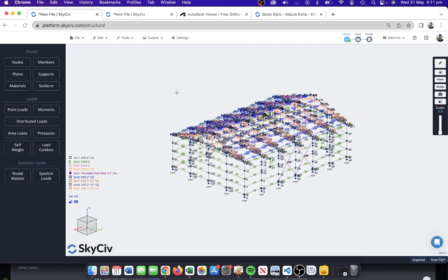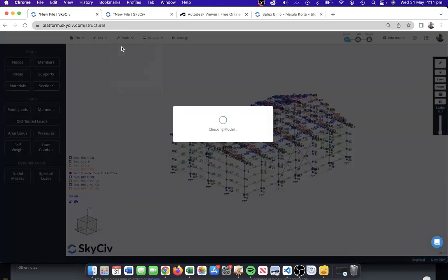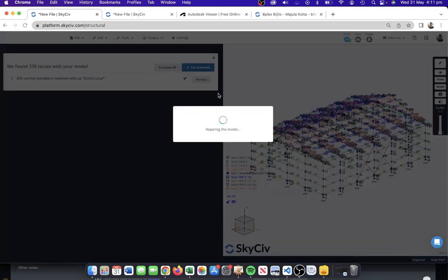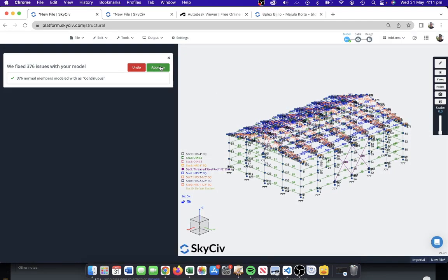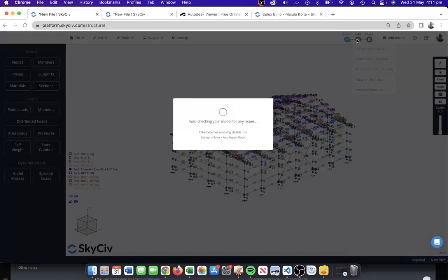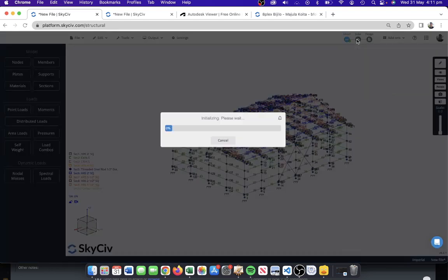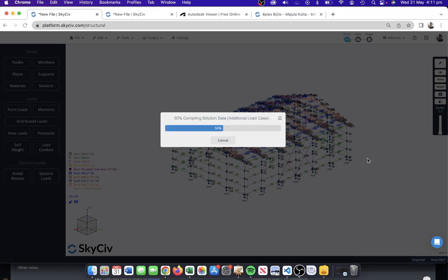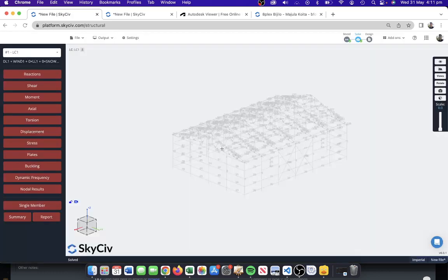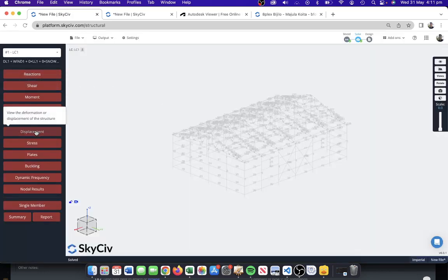This is exactly how we've imported the model from Revit. It looks great. We can again run the repair model. That's fine, we can either fix selected or ignore this. Let's just fix it. Run a solve and we can see this one's solving immediately. That's a really good indication that the model was set up correctly and we don't have to go through much of a repair model process.